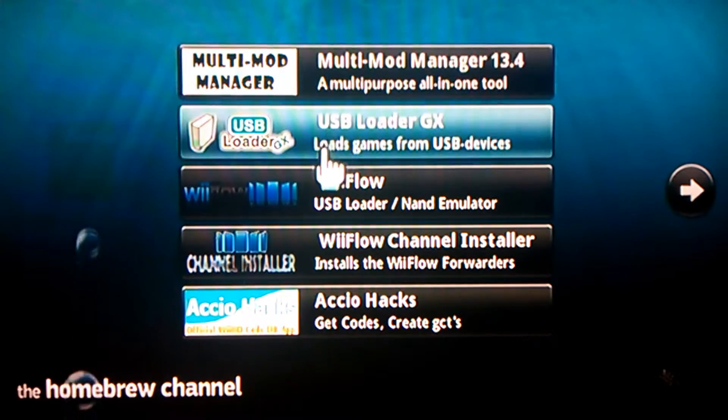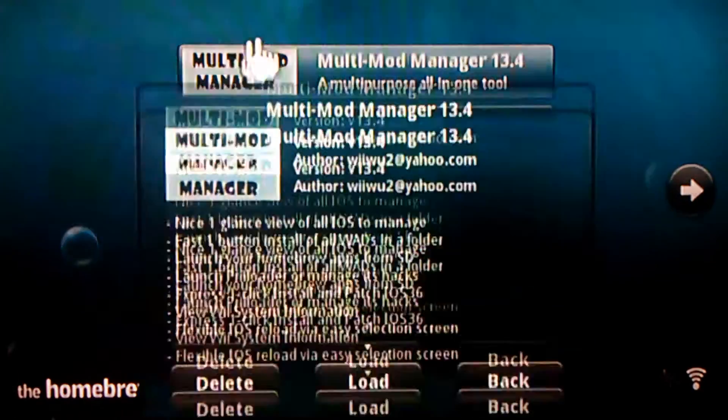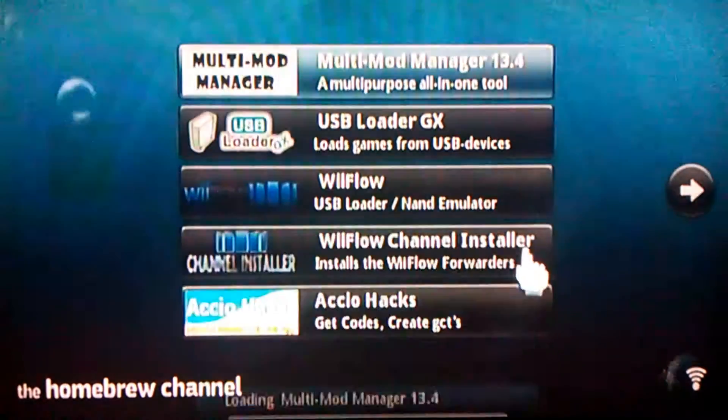Me personally, I like multi-mod manager the best. I'd recommend getting that.